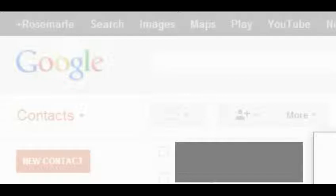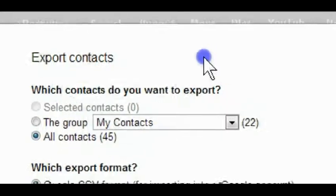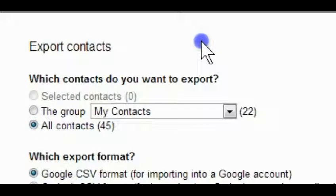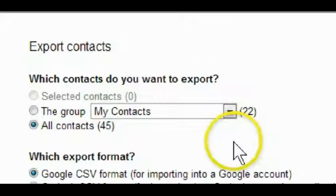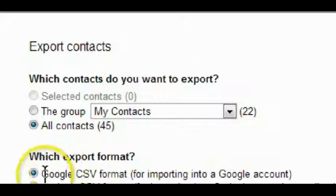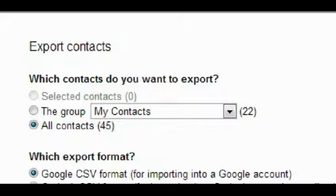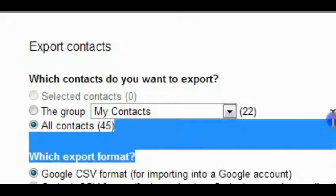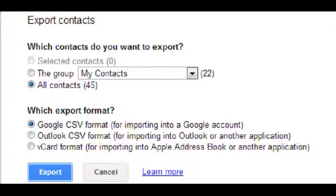On the Export screen, I'm going to leave it on the Google CSV format for importing into a Google account. They give you two other options too, for Outlook,